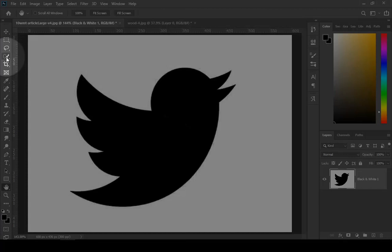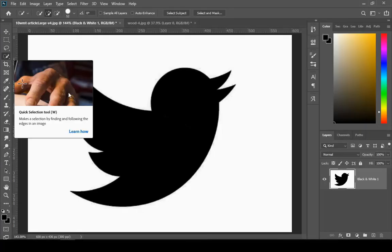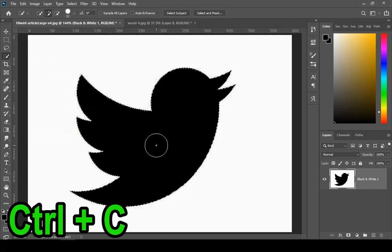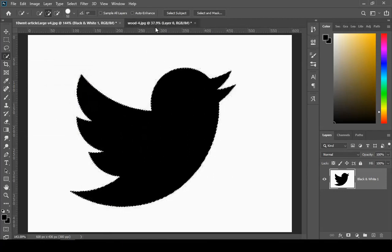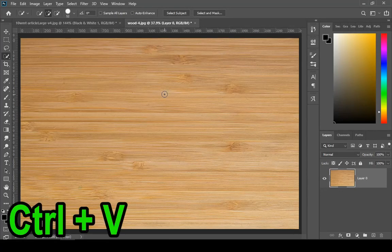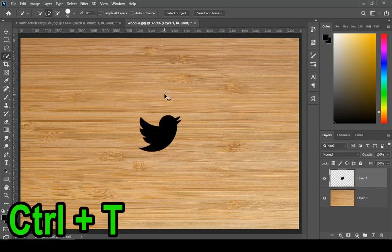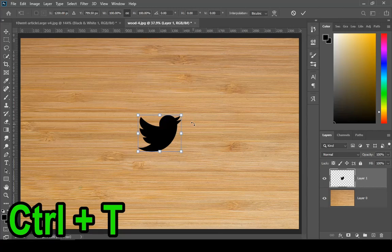Then select any selecting tool and select your logo. Now press Ctrl+C to copy, press Ctrl+V to paste, and press Ctrl+T to transform.